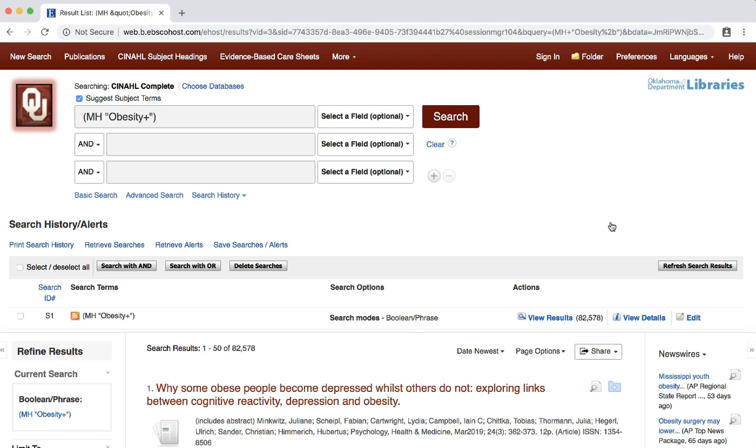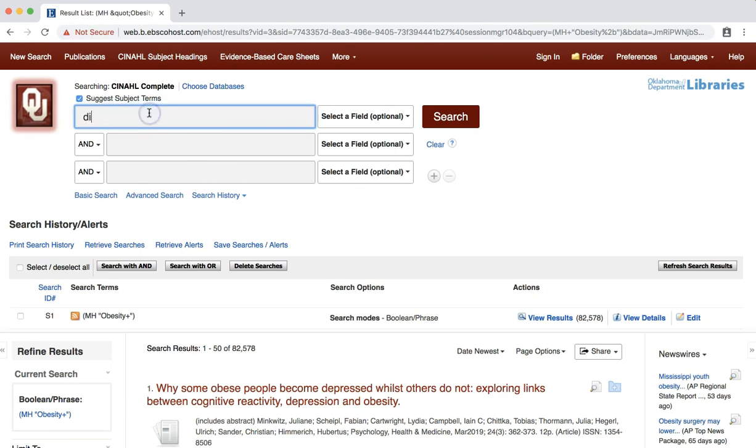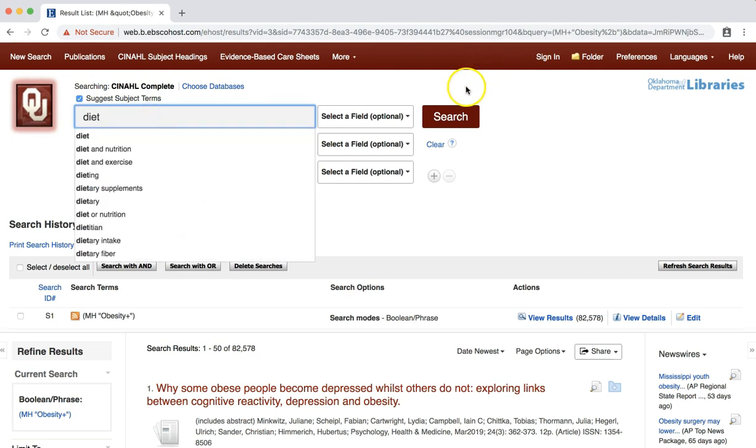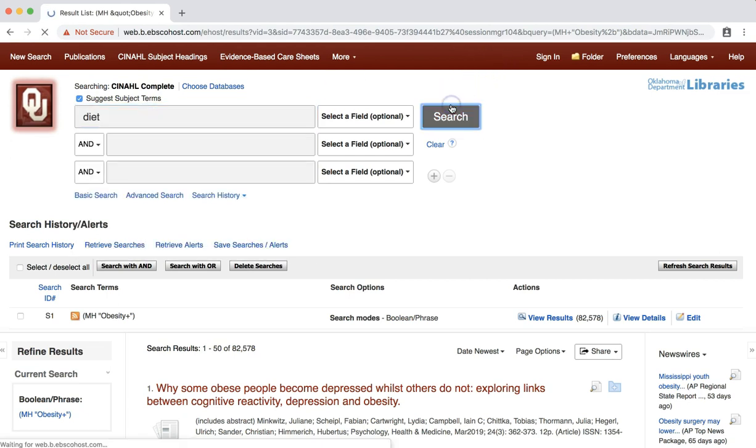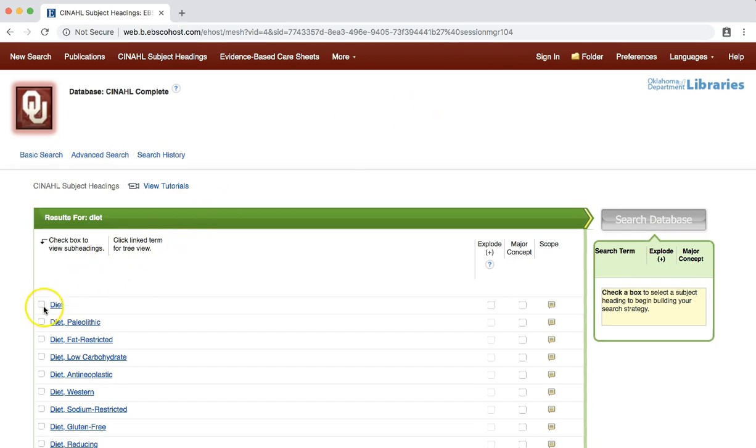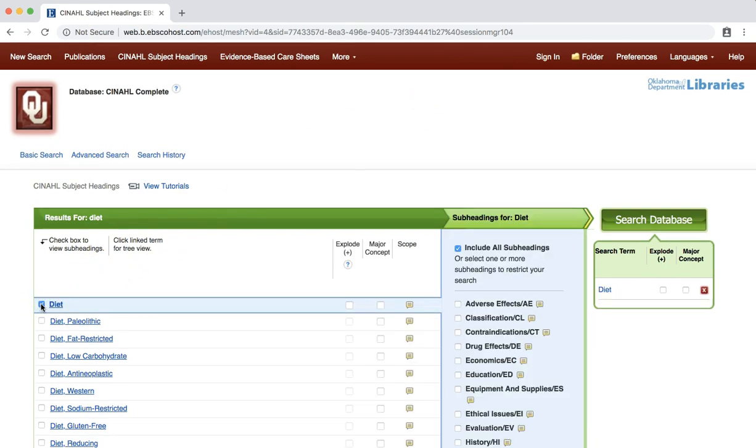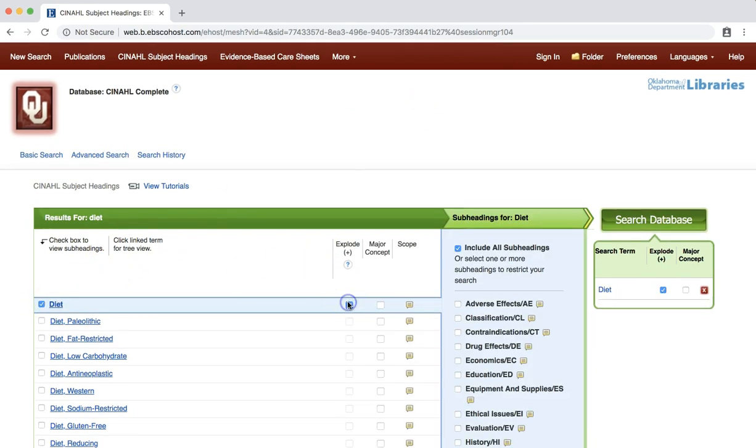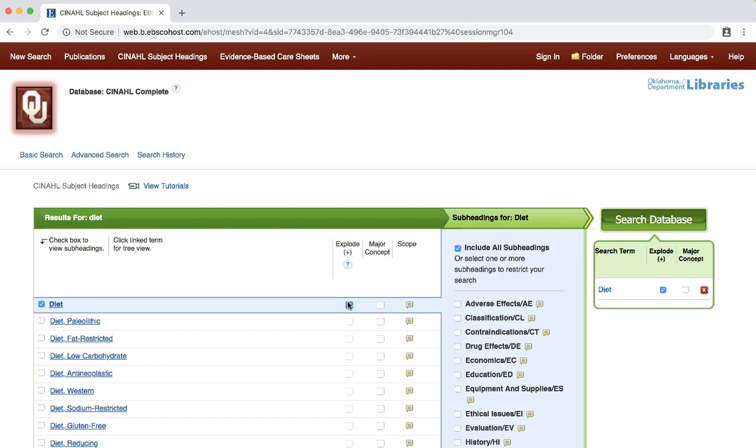We'll leave those alone for now and continue by searching for another term from our clinical question. This time, we'll search for one of our interventions, DIET. Enter DIET into the search box and select SEARCH. Check the box next to the term DIET and select the EXPLODE button. At this point, we could search the database for the DIET heading or we can browse for additional terms.